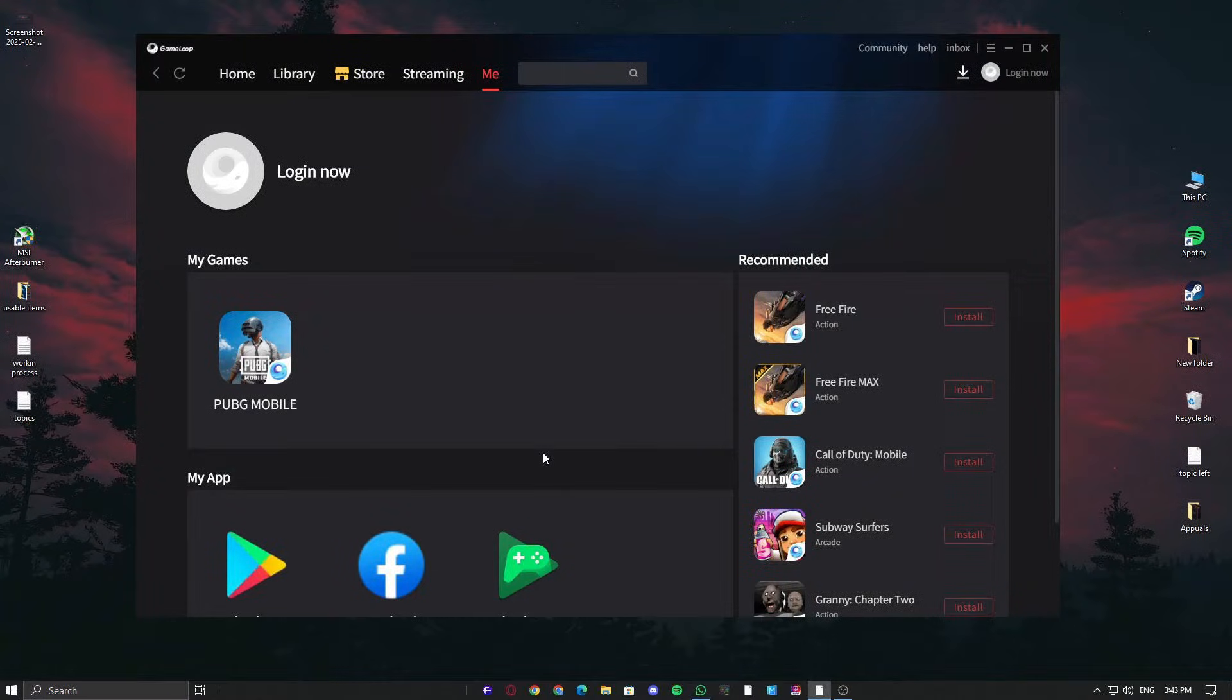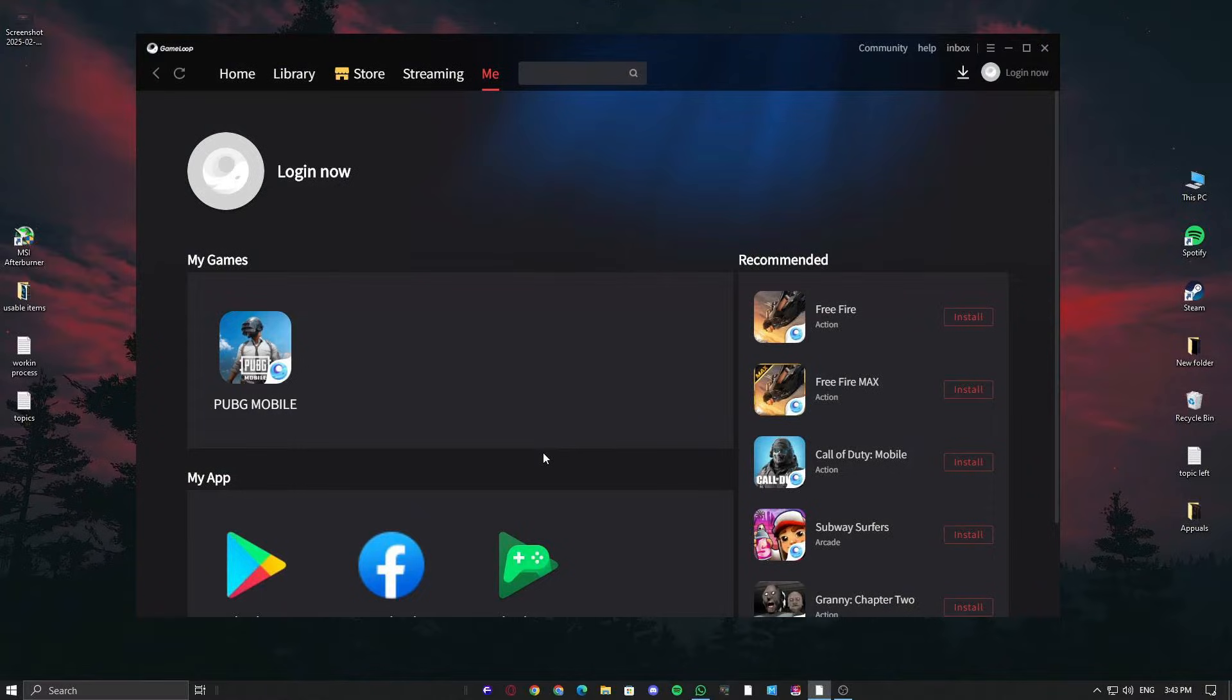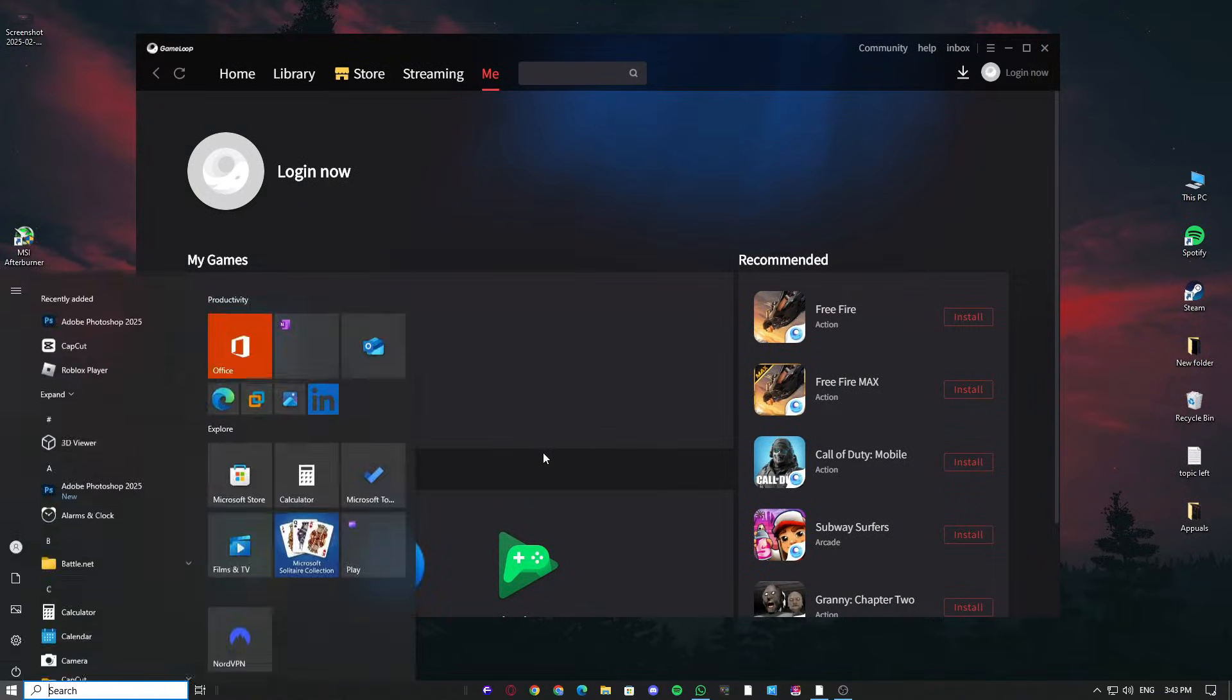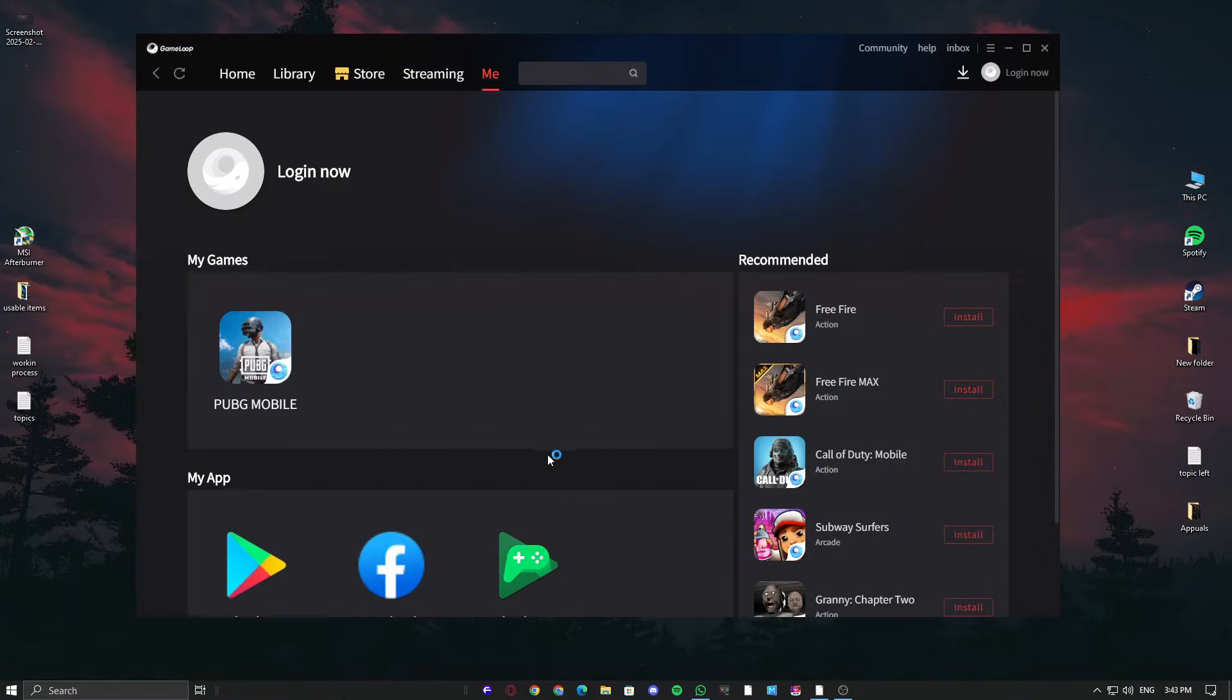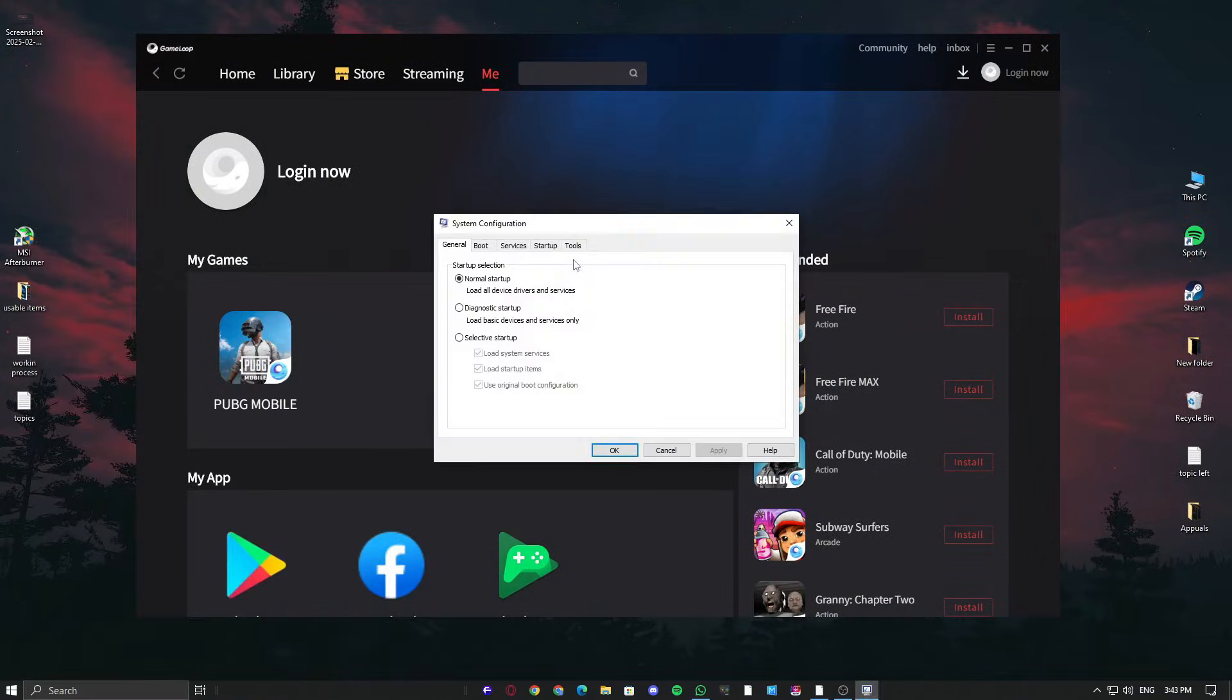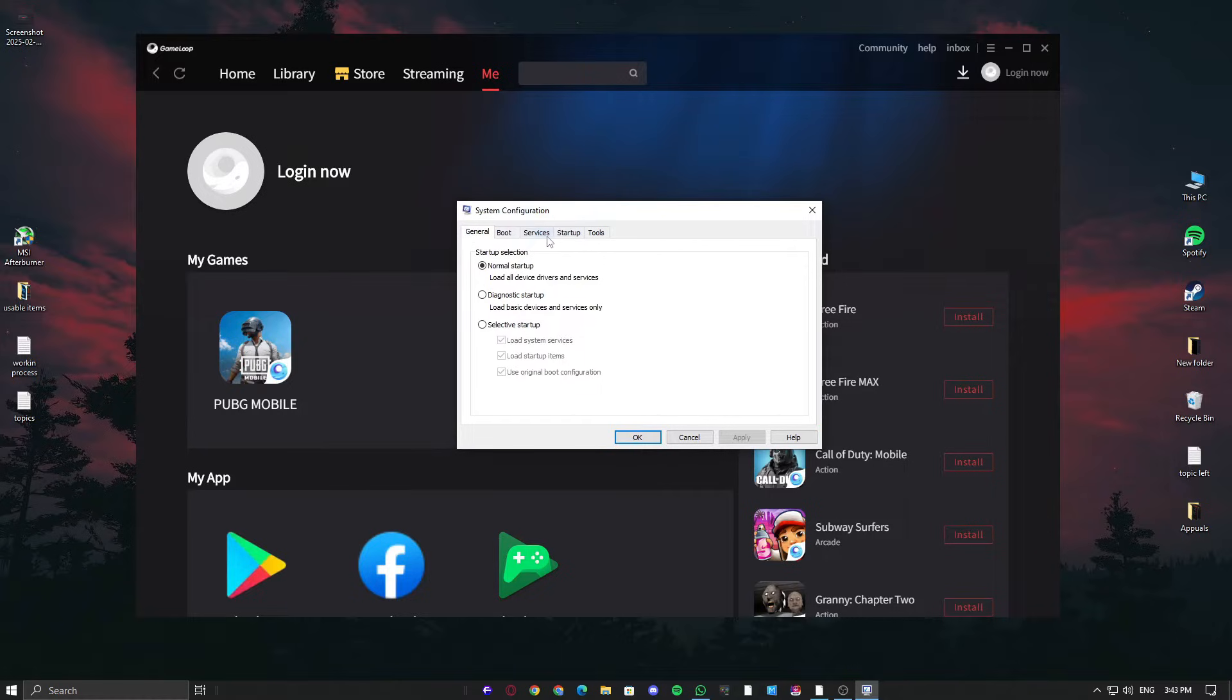First, let's make sure the server is active and not disabled in the system configuration. Click on the Windows icon and type MSCONFIG to open the system configuration. Now, go into the Services tab.